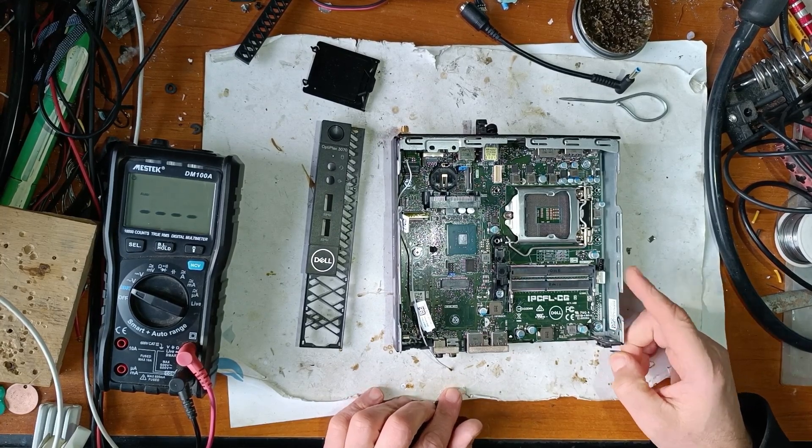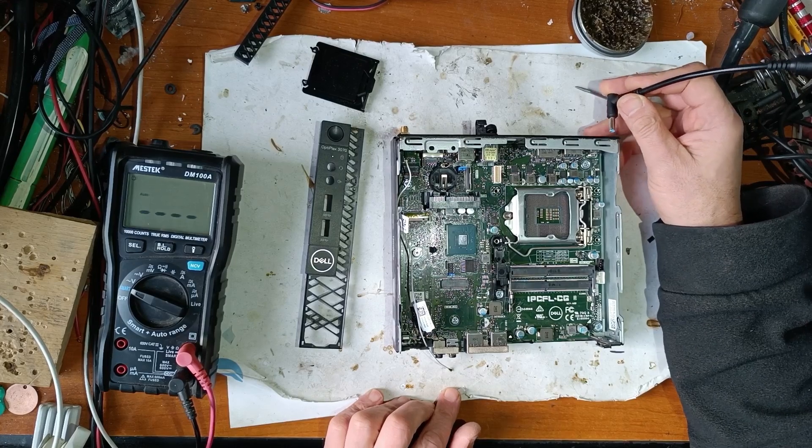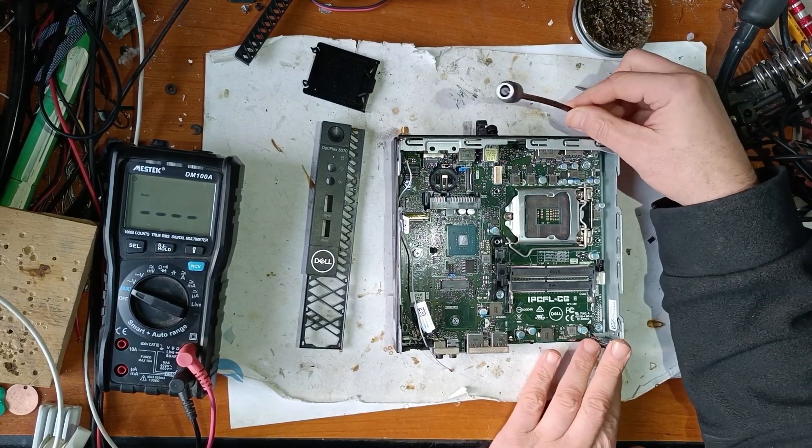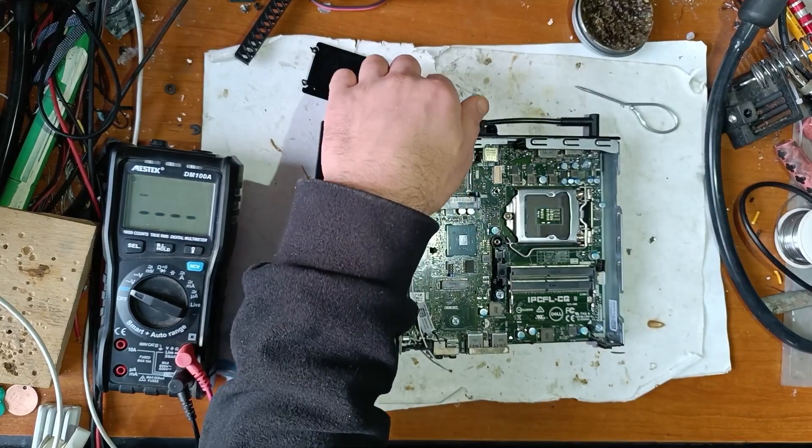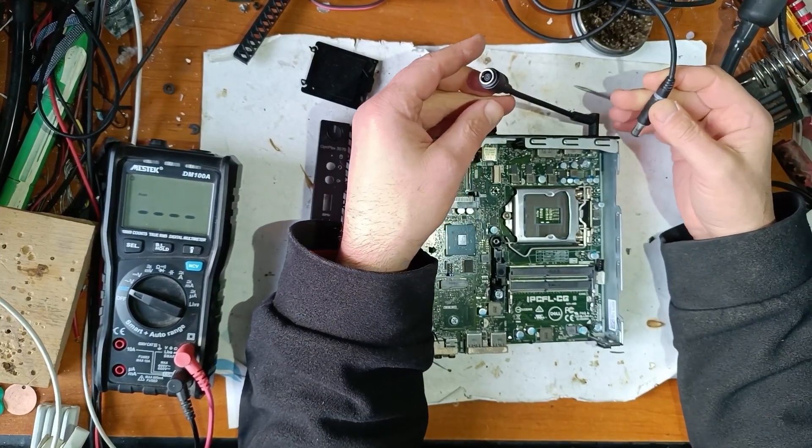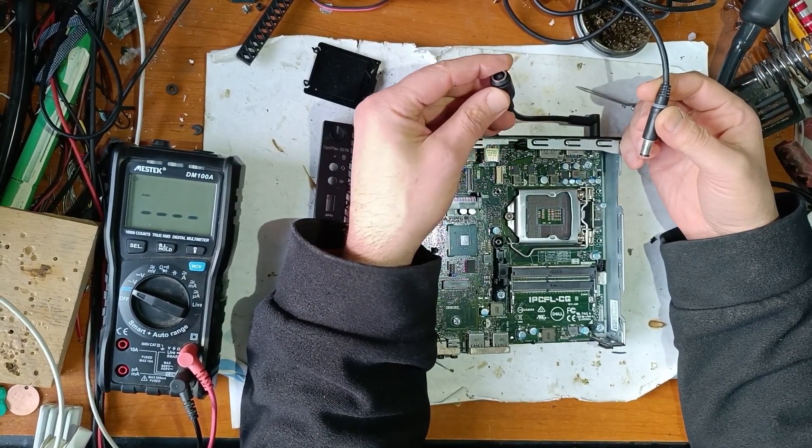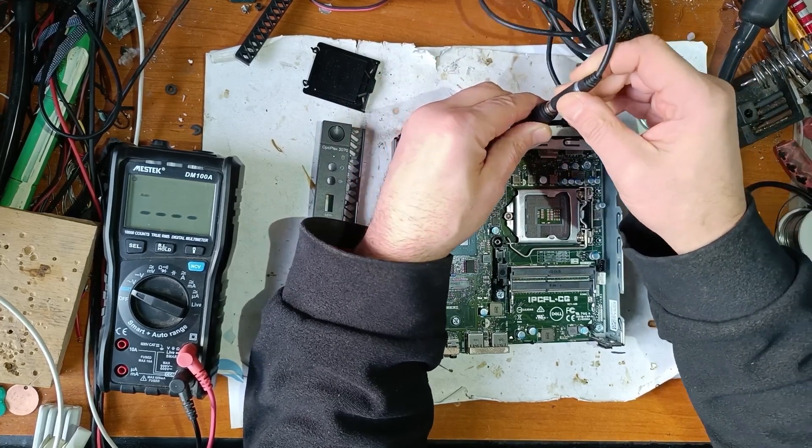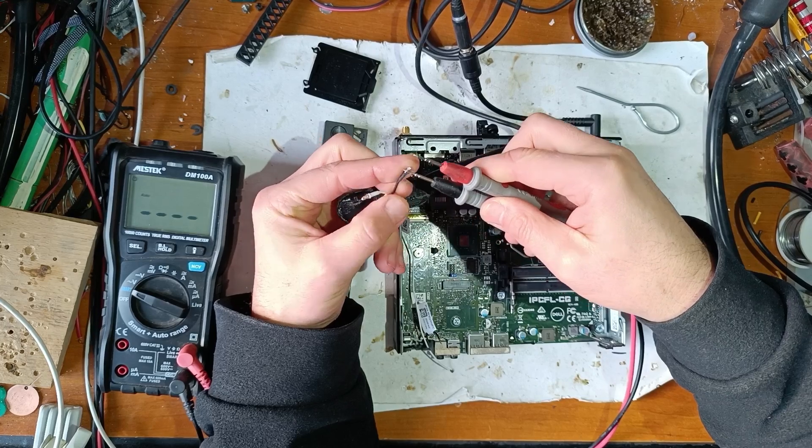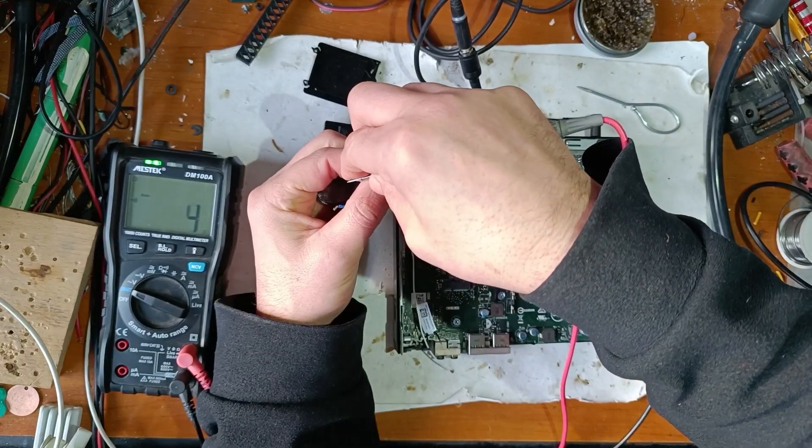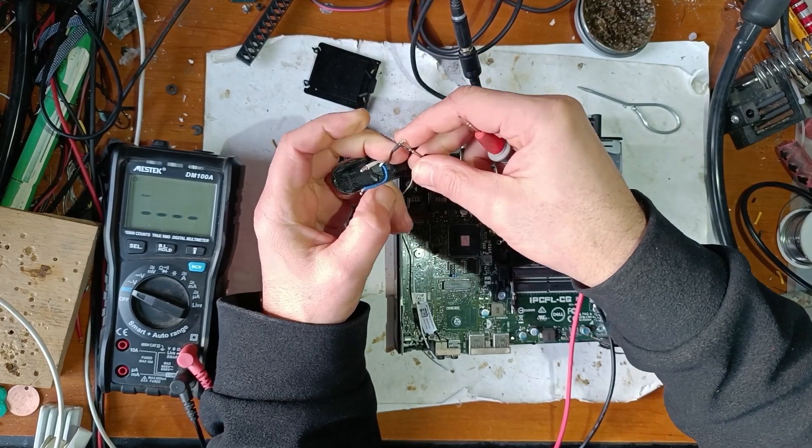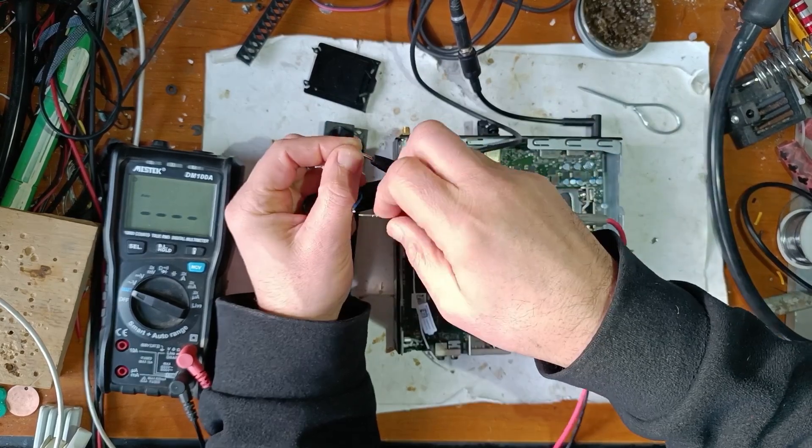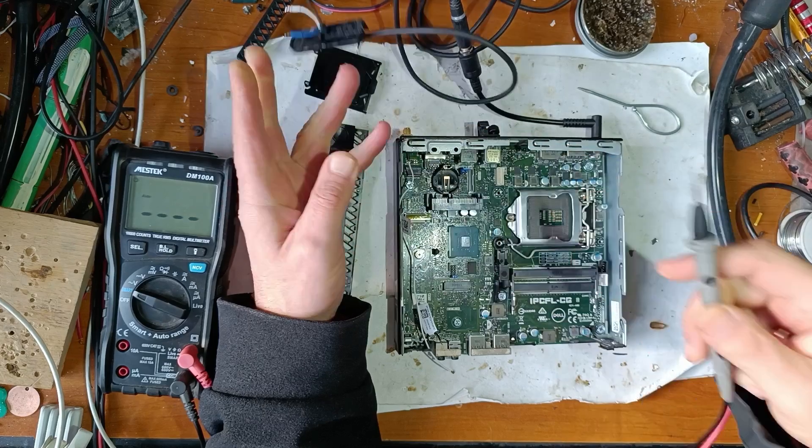So this mini PC has a short on power supply. I will use this adapter from old-school Dell to small Dell. And now let's measure the continuity from plus and minus. That's completely shorted. And the data pin, ID pin, it's okay.